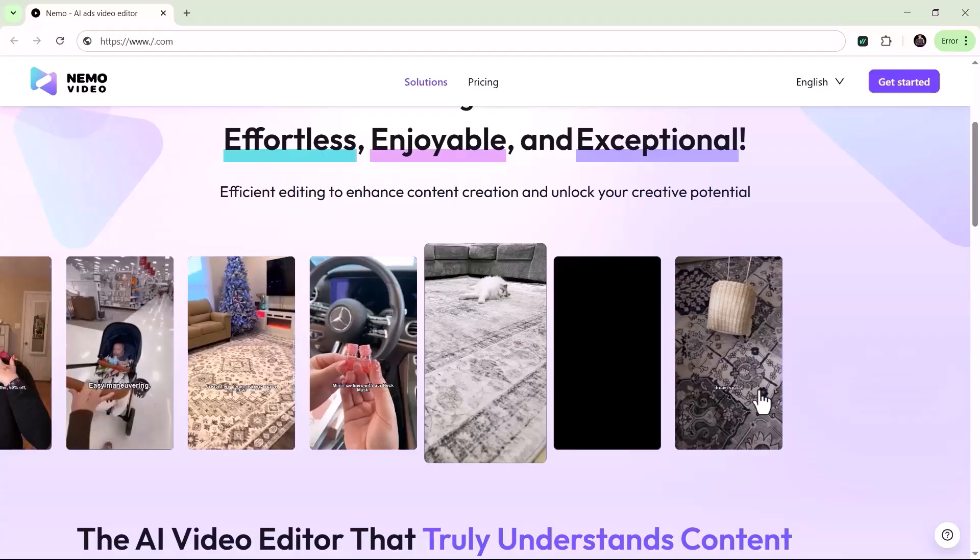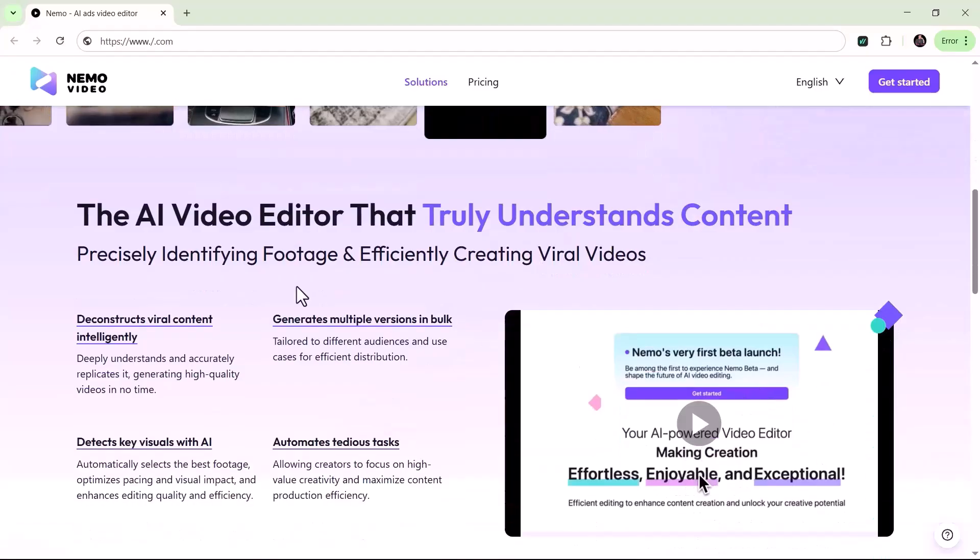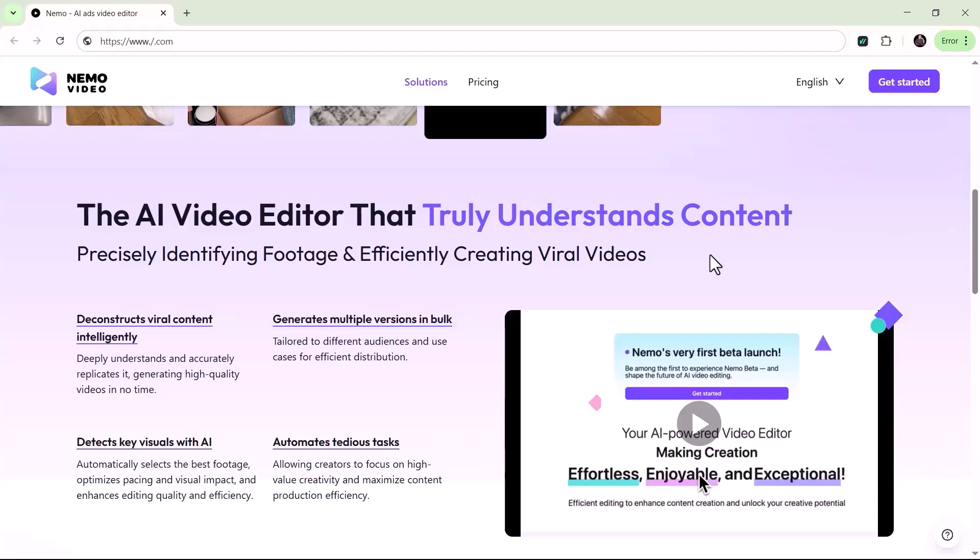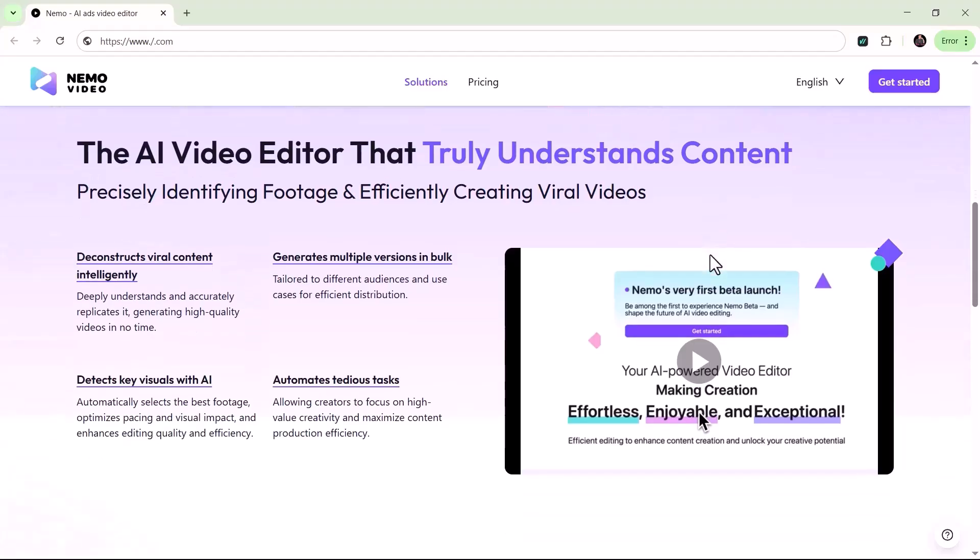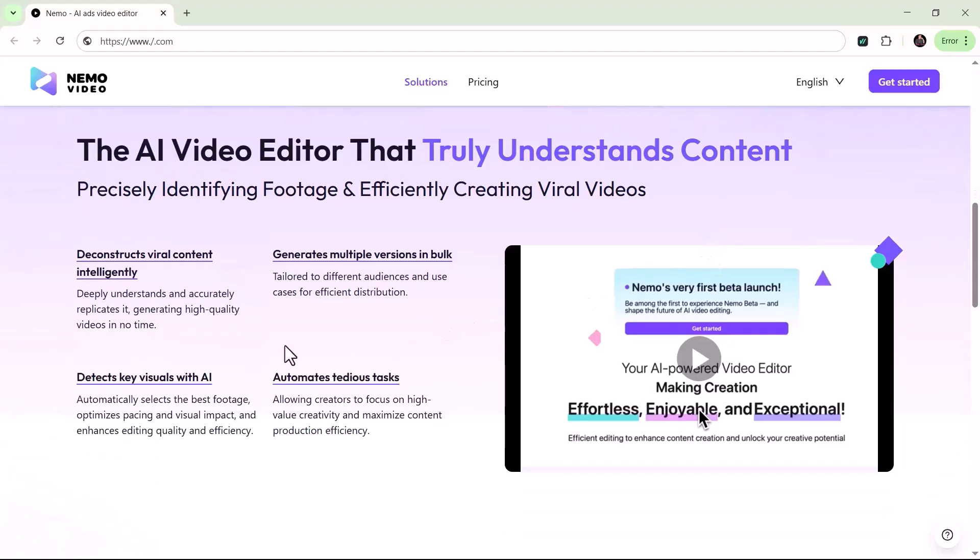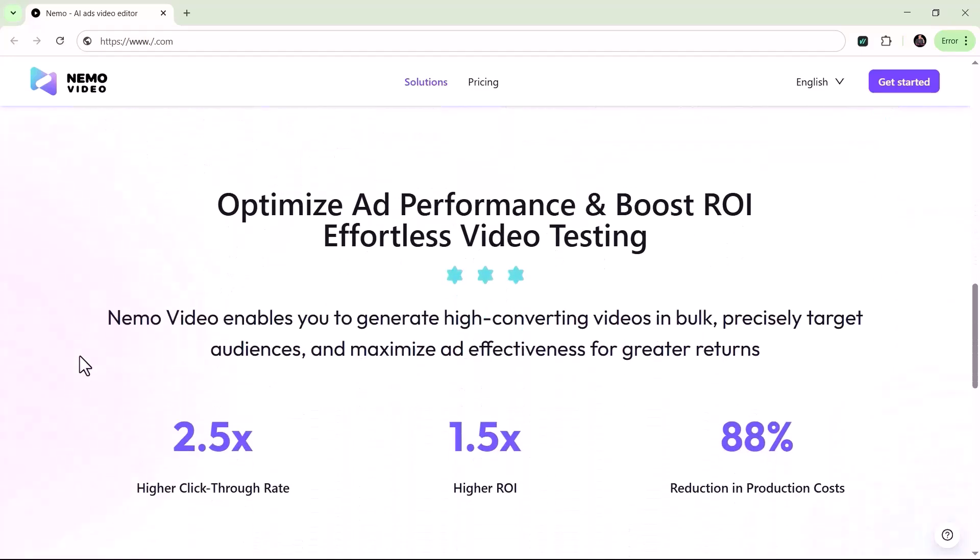Whether you're an e-commerce seller looking to enhance your product videos, a marketing professional aiming for polished results, or an independent creator wanting to take your content to the next stage, Nemo has something powerful for you to transform the way you create videos.